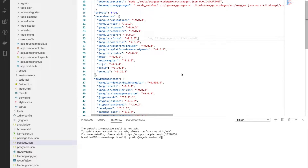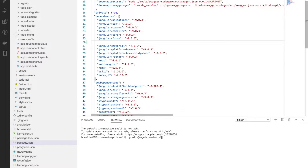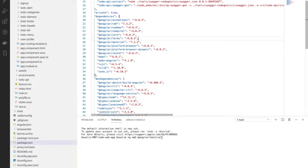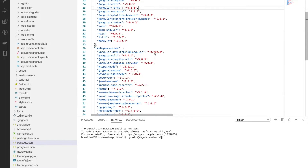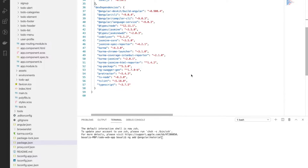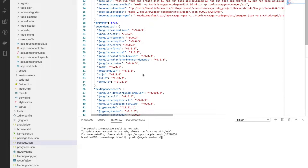In this part I will show you how to configure and generate services using the Swagger API code generator. The first thing to do is add the dependency in the dev dependencies, which is ng-swagger-gen, and the version you can choose is 1.7.0.